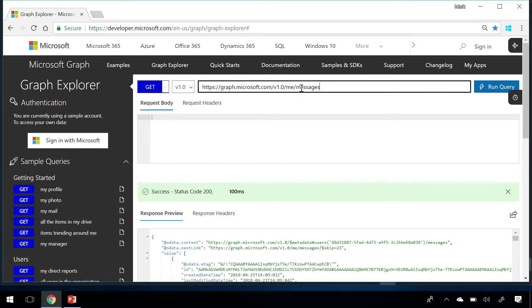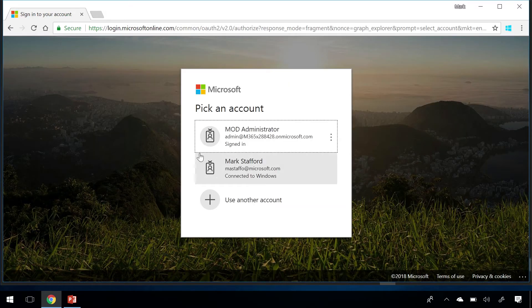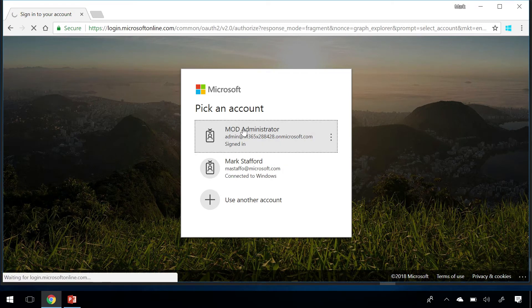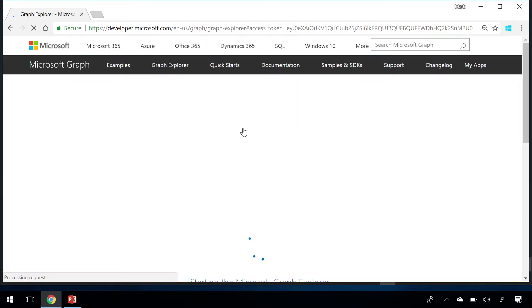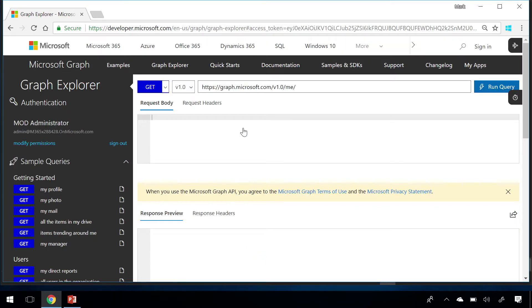Note that if you haven't explicitly logged in, Graph Explorer is logged in with a demo account and will not allow data modification. Fortunately, Graph Explorer supports logging in with a work or personal account, at which point you can modify data. But remember, this is the real deal. Whatever you do through the API is actually happening.